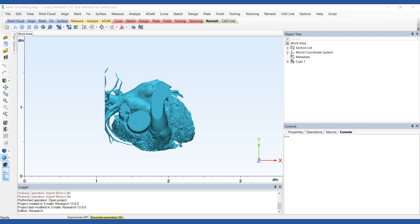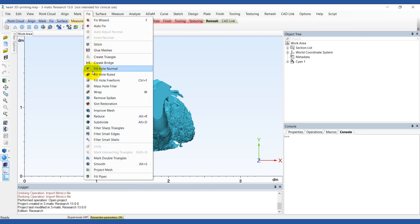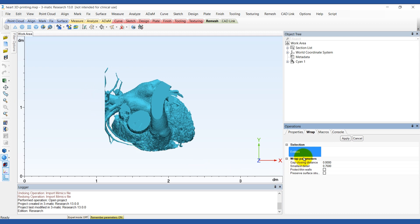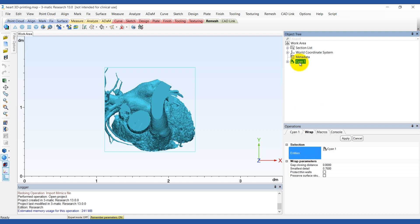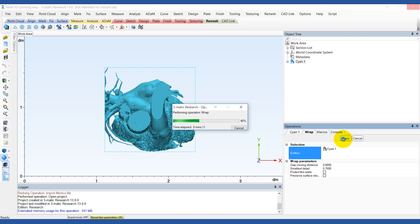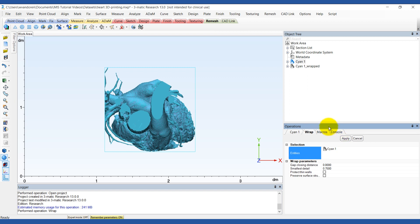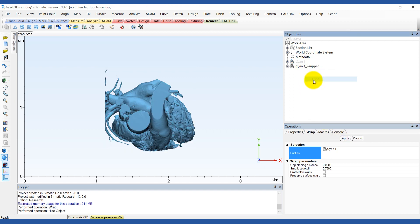The first thing we typically do in 3-matic for these hard models is a Wrap operation. This tool is found in either your Fix or your Design menu. Choose the heart as the entity. This tool does a shrink wrap around your part — it can close any holes on the surface, smooth it out, and remove any internal shells, making your model a watertight and easily printable file. Keep the cap closing distance at zero. For the smallest detail, don't use a really high value unless you need it, or it will take a long time to calculate. For this model we're going to keep a value of 0.75 mm, meaning all details smaller than 0.75 mm will be lost. Once done, you'll notice a new part in the object tree that is smoother than the original.